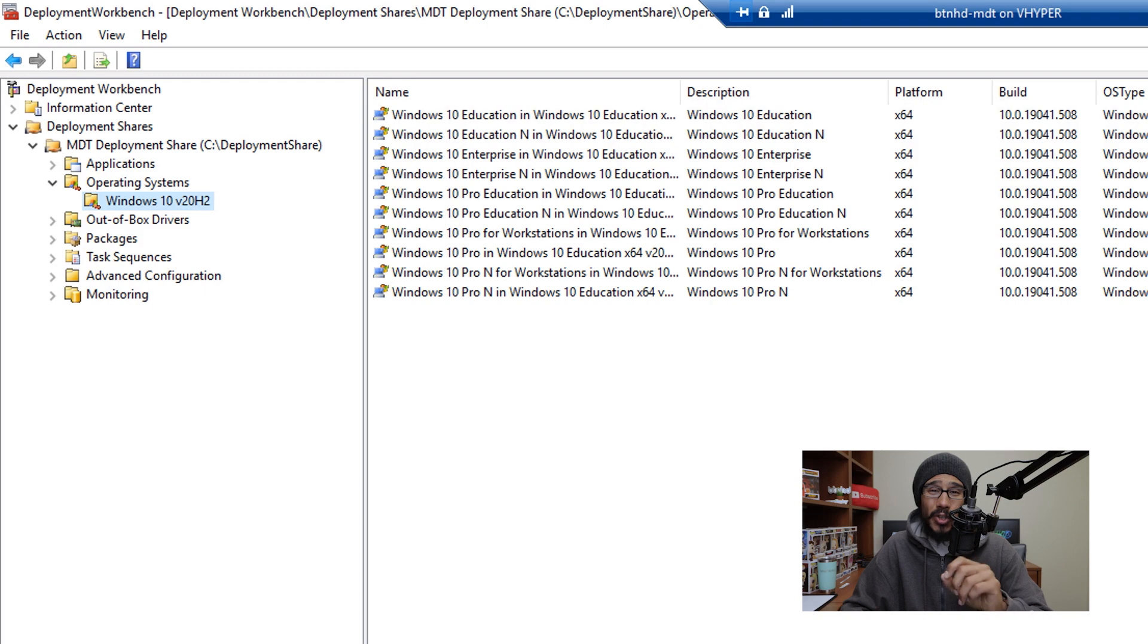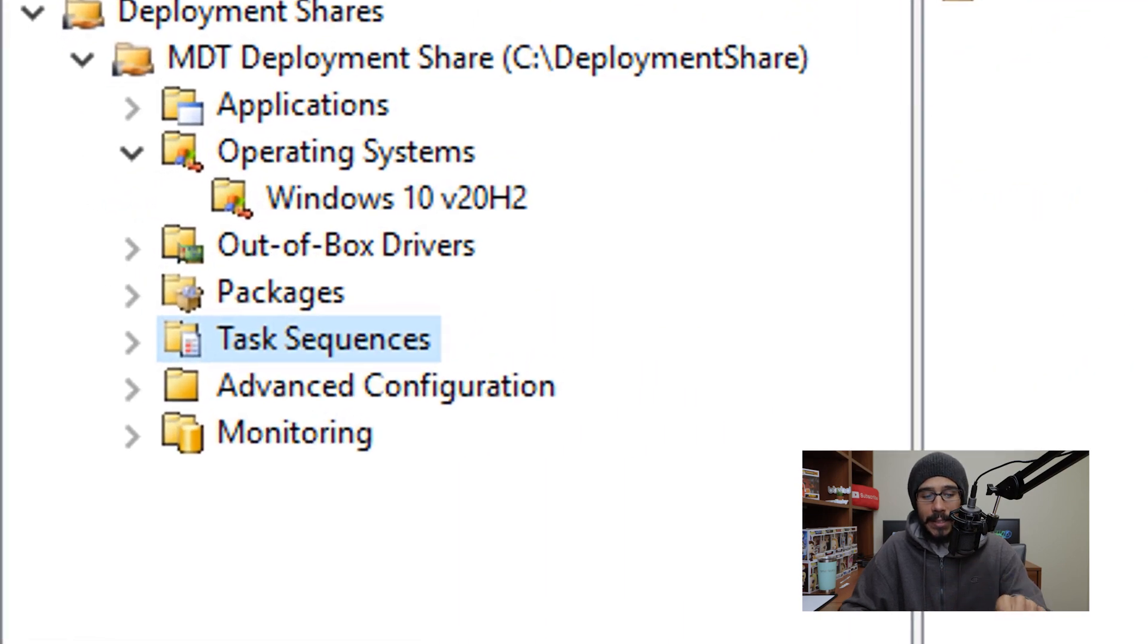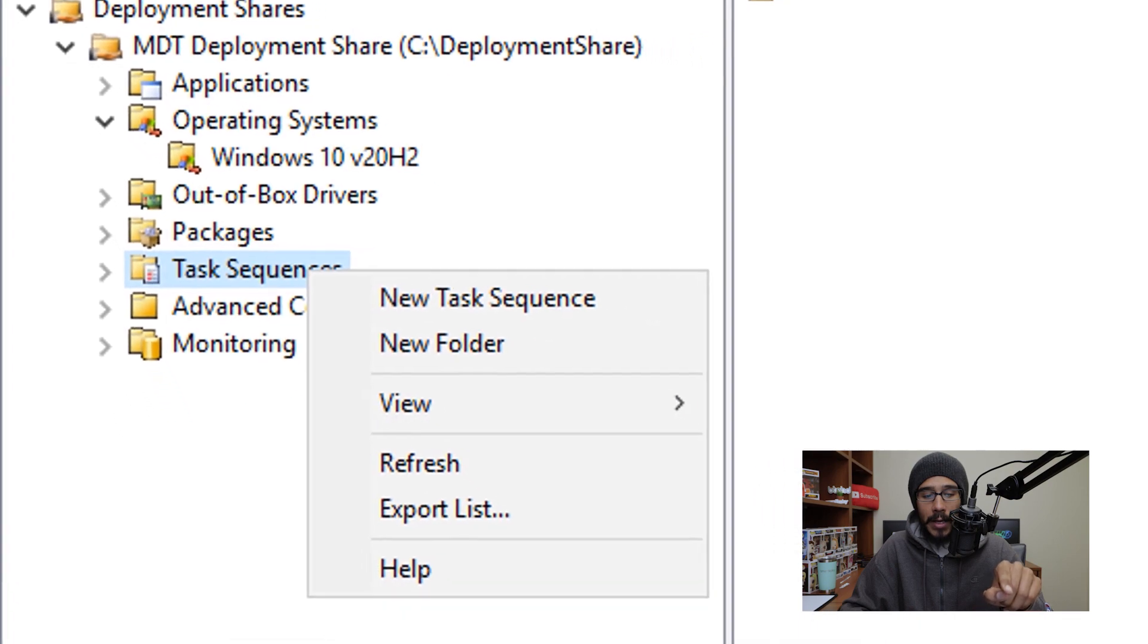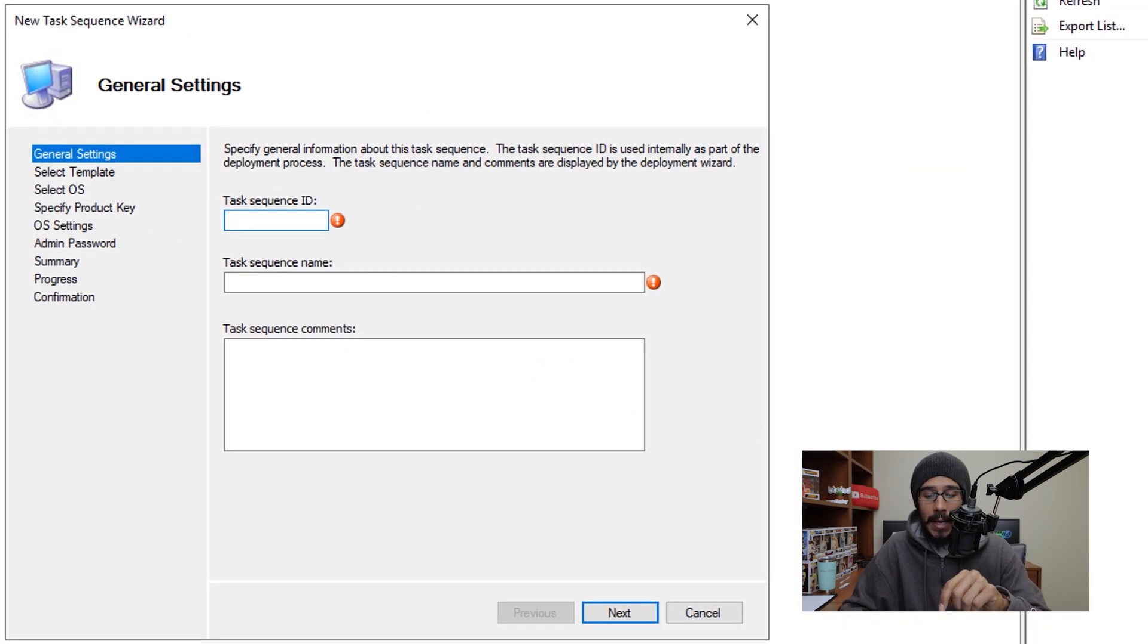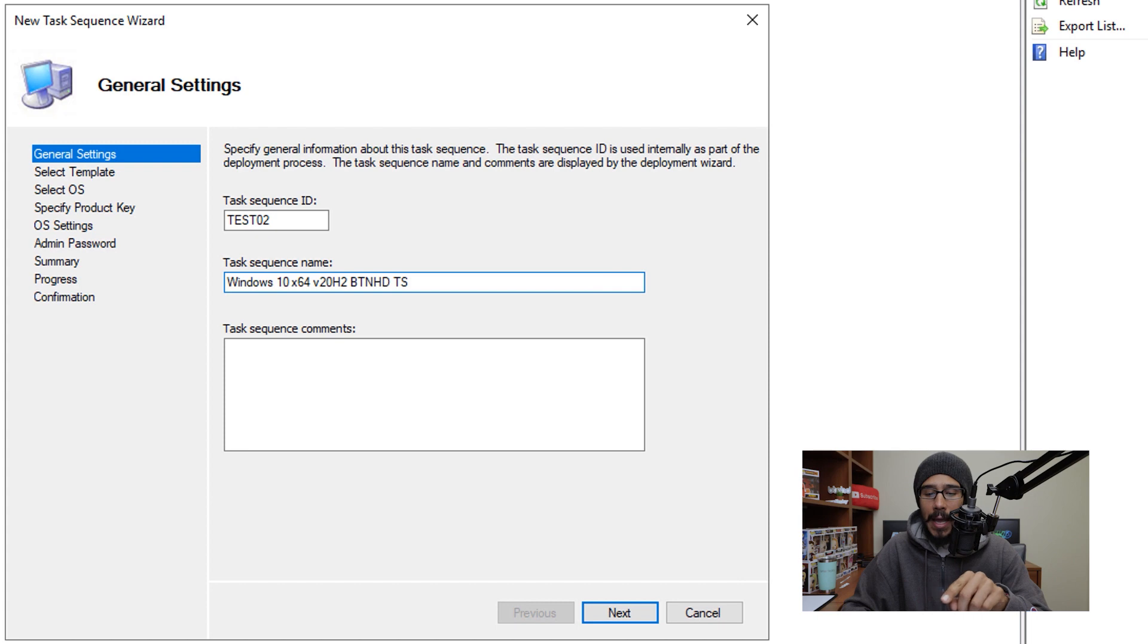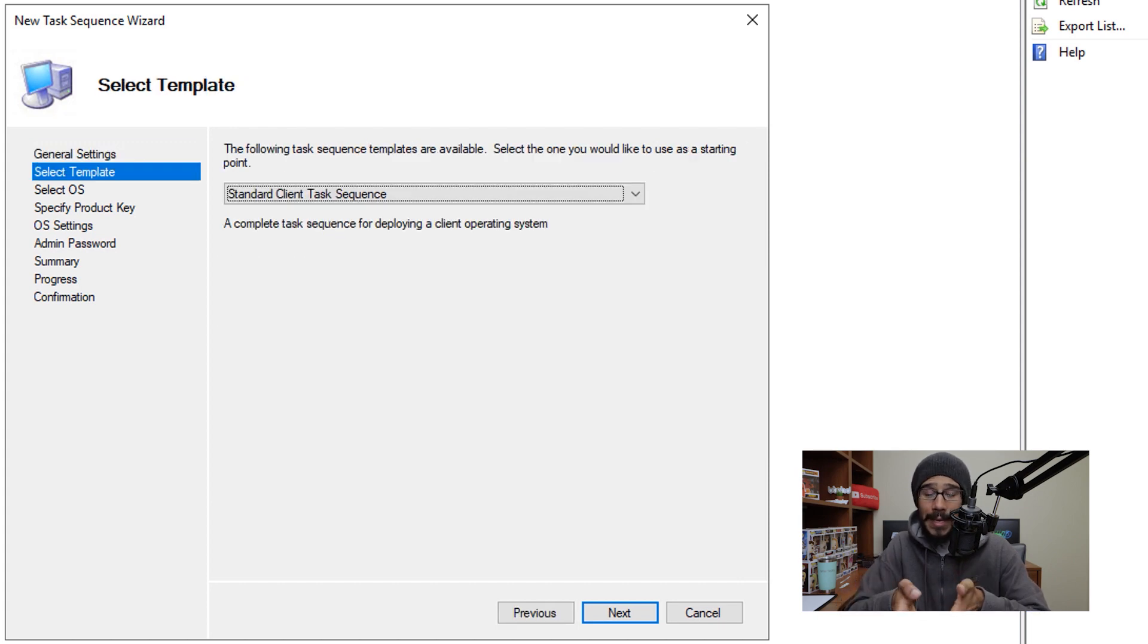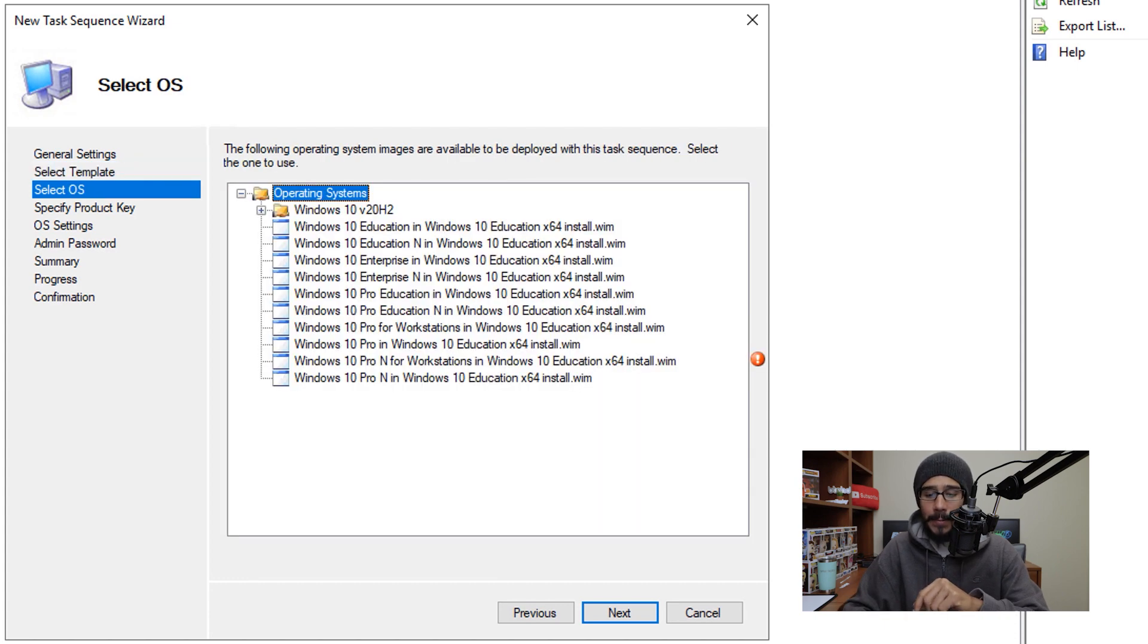Now next thing that we need to do is create our task sequence. So let's go inside the task sequence node, we are going to right click on it and then click on new task sequence and give it a sequence ID, a task sequence name. This is really up to you but this is what I provided within my environment. And then I'm going to click on next. Now by default, it gives you the template that you need, and I'm gonna leave it as is and click on next.